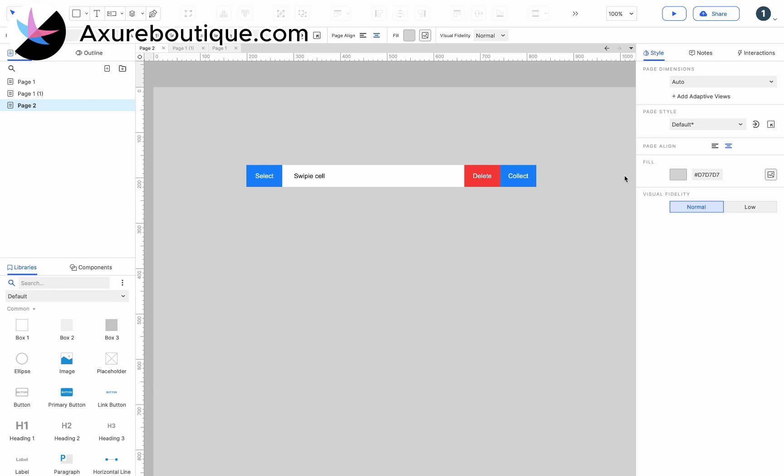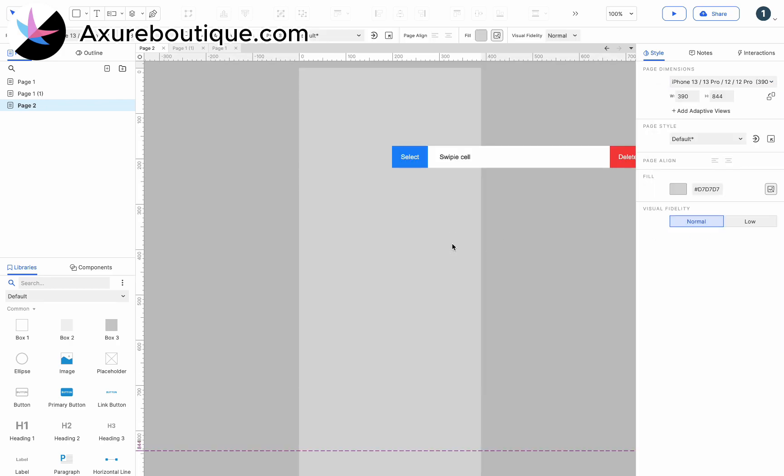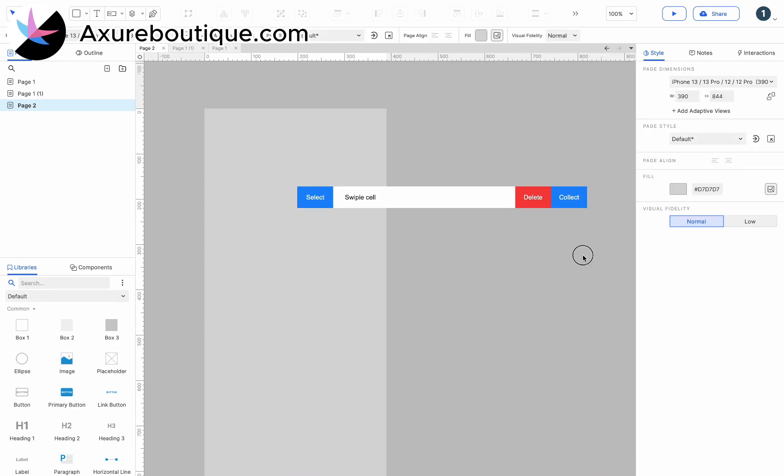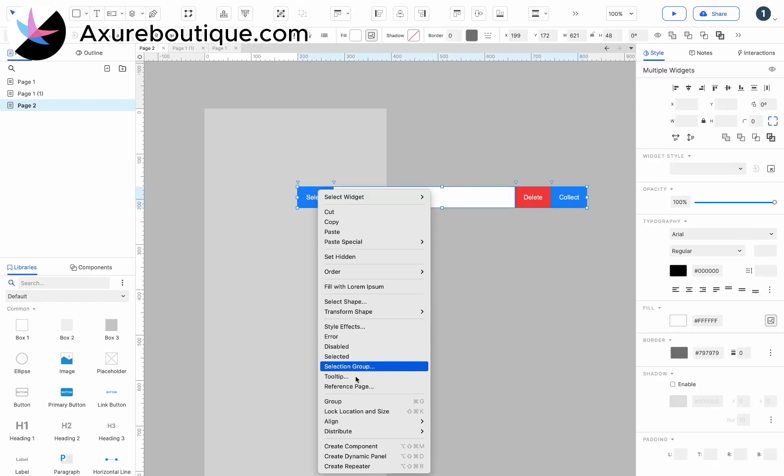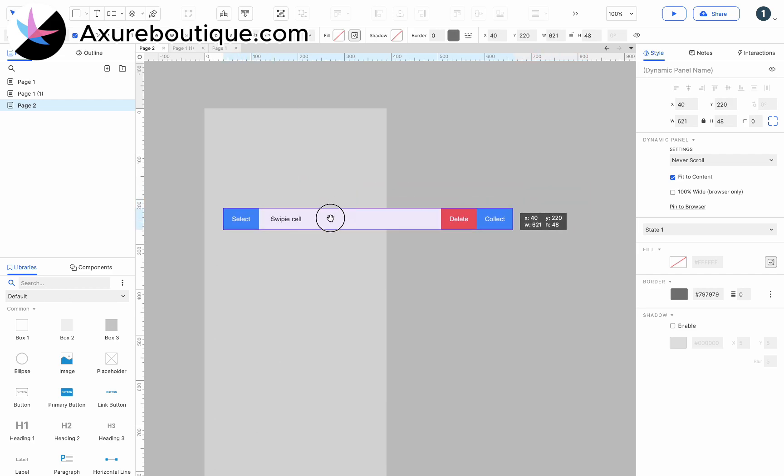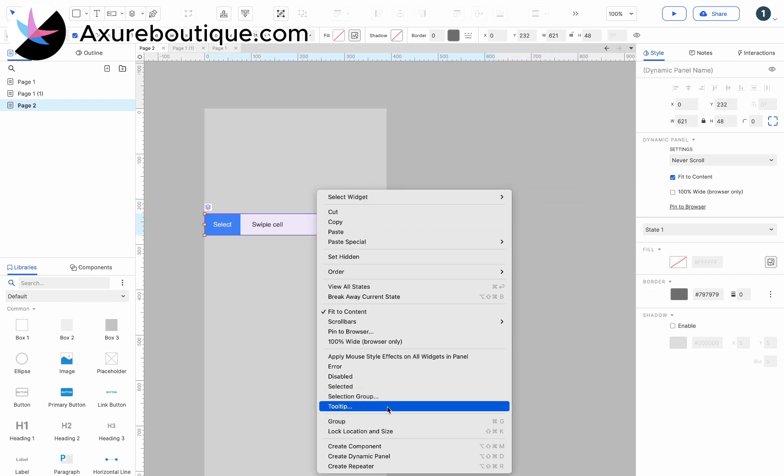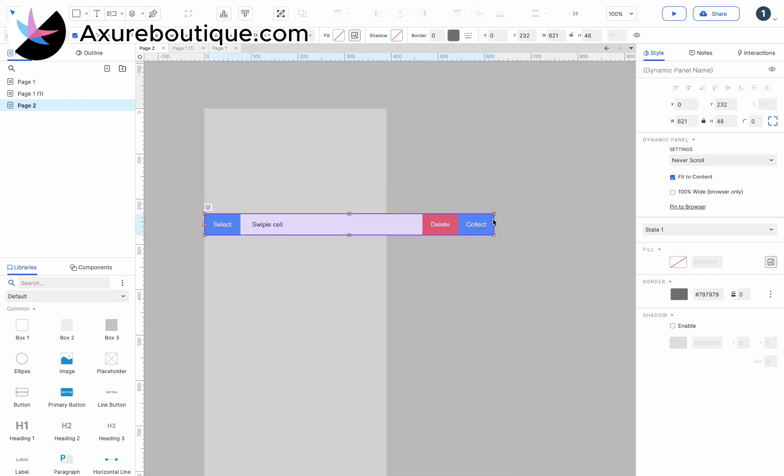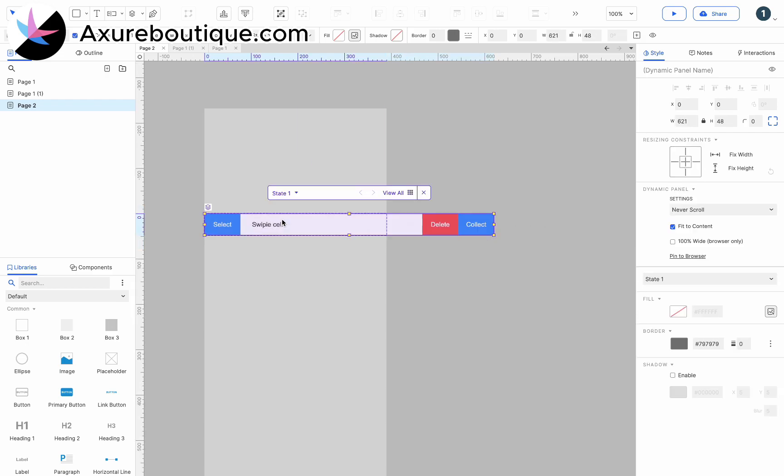Firstly, we choose the page size of iPhone 13, which exactly matches the content. Then create all the elements as dynamic panels, recreate them as dynamic panels, and change their width so that the content inside can be dragged. Drag the dynamic panel to align the content.